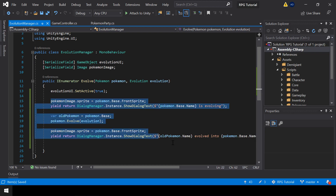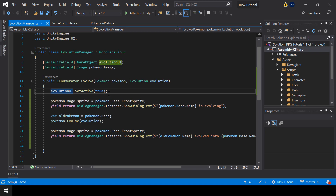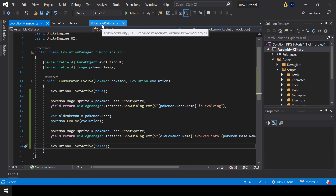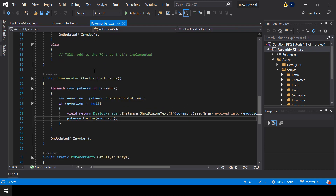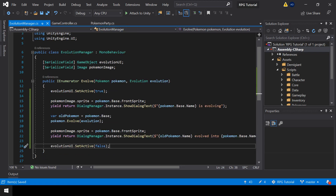Once all this is complete we can deactivate the evolution UI and continue the gameplay, so at the end I'll call evolutionUI.SetActive(false). Now from the CheckForEvolutions function, if there is an evolution we should call the Evolve function inside the EvolutionManager.